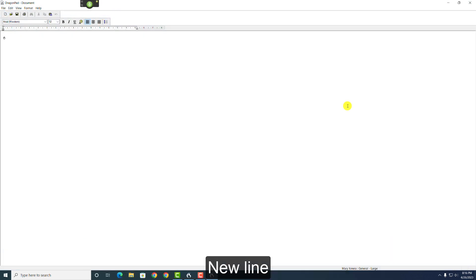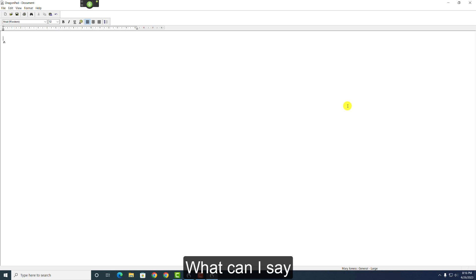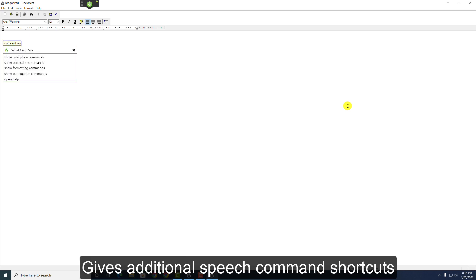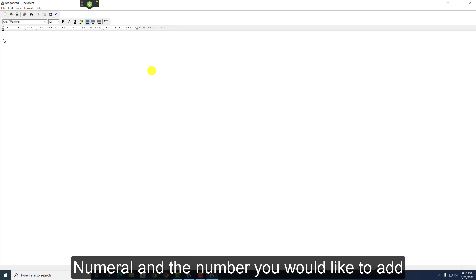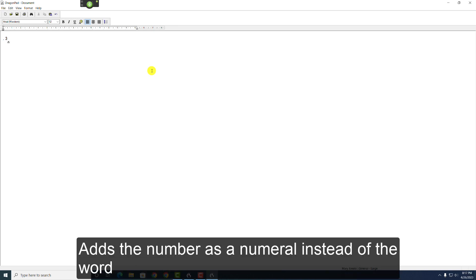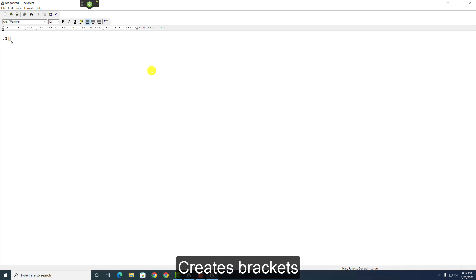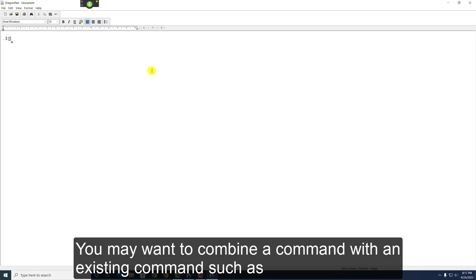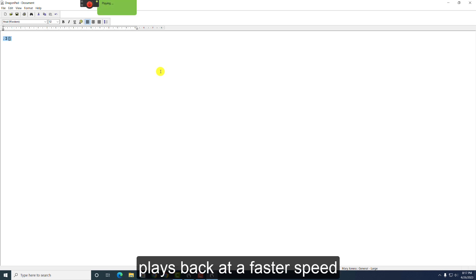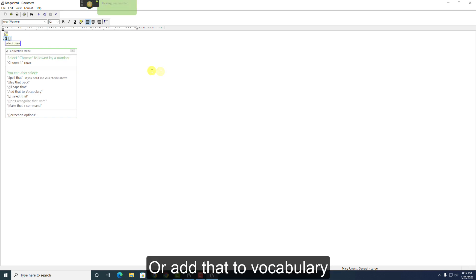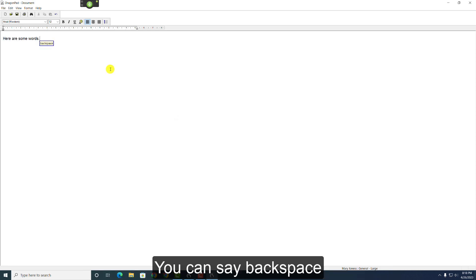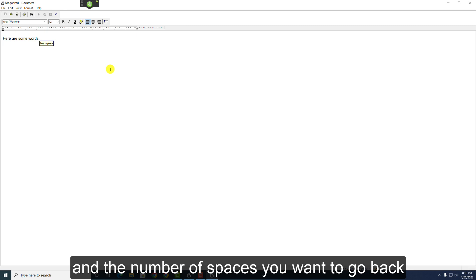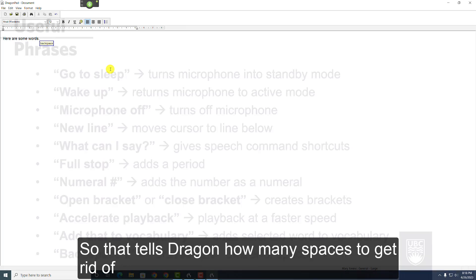New Line moves your cursor to the line below. What can I say? gives additional speech command and shortcuts. Full stop adds a period. Numeral and the number you'd like to add adds the number as a numeral instead of the word. Open bracket and close bracket creates brackets. You may want to combine a command with an existing command, such as accelerate playback so the playback plays back at a faster speed. Or add that to vocabulary to add a word you said to your vocabulary. You can say backspace and the number of spaces you want to go back. So that tells Dragon how many spaces to get rid of.